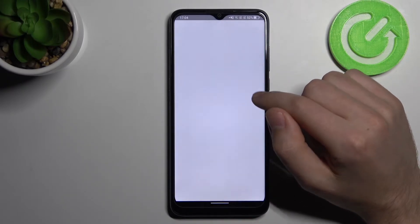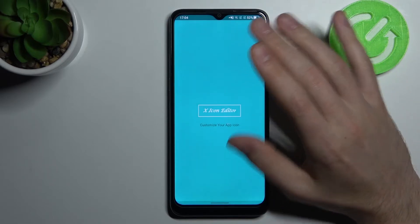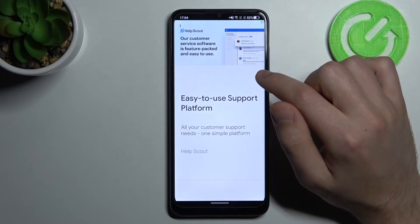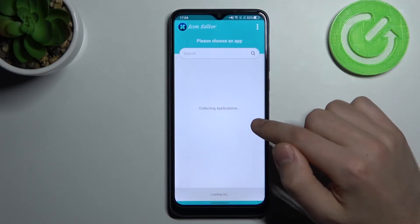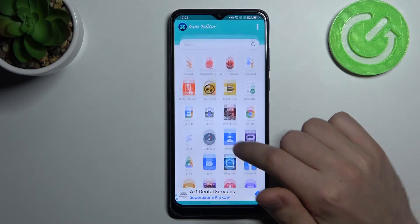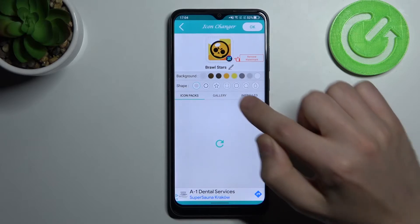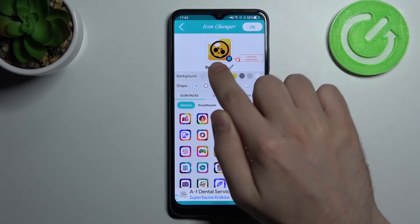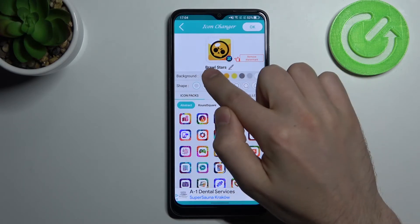Wait for installing and opening, then close the ads. Now choose some application — for example, Brown Stars. The first option in the list is background color, so you can choose yellow, no background, or brown.